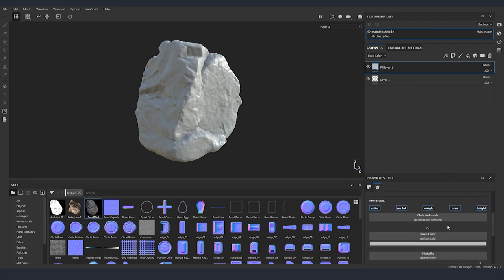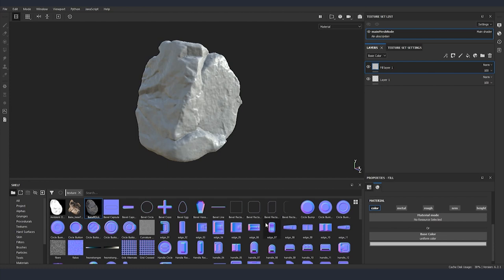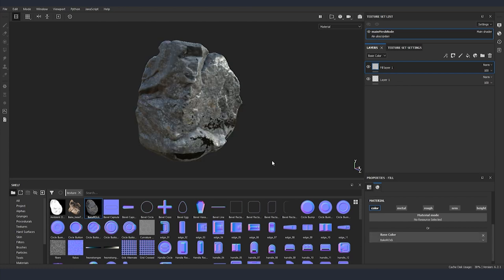For this fill layer we want to use only the baked texture that we created inside 3ds Max. So I'm going to scroll down and we can remove metal, roughness, normal and height and now I'm just going to drag into our base color slot the texture that we baked inside Max.